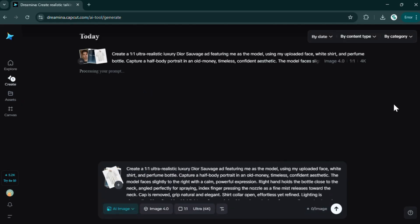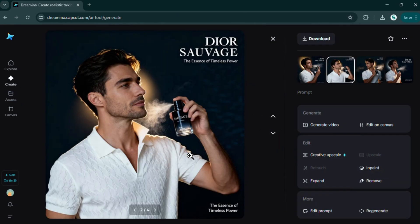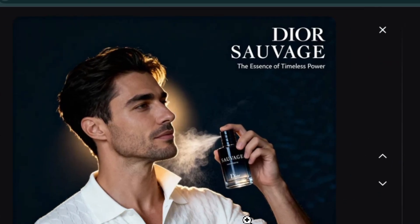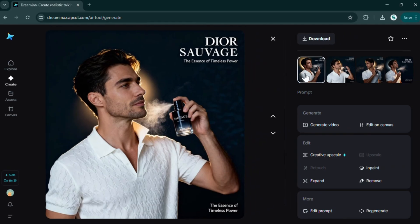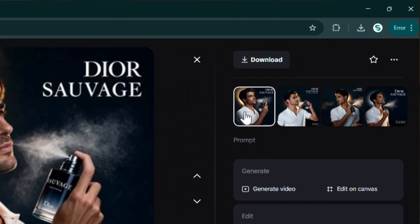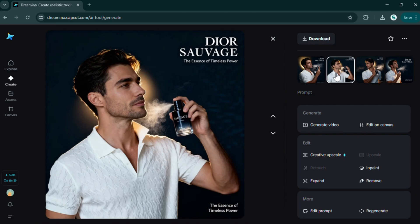Boom, here are the results. Look at that — my face, the bottle, the dress, the background, the text placement. Everything looks super classy, consistent, and perfect. That's the beauty of this latest Seedream 4 model.